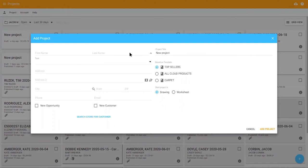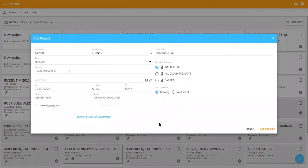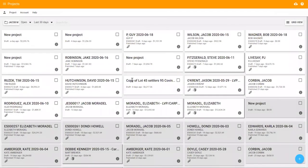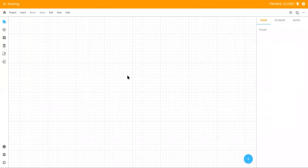If you are not an RFMS user, you can simply enter the customer's information. Once you've entered or chosen the customer, click add project to open the drawing screen.